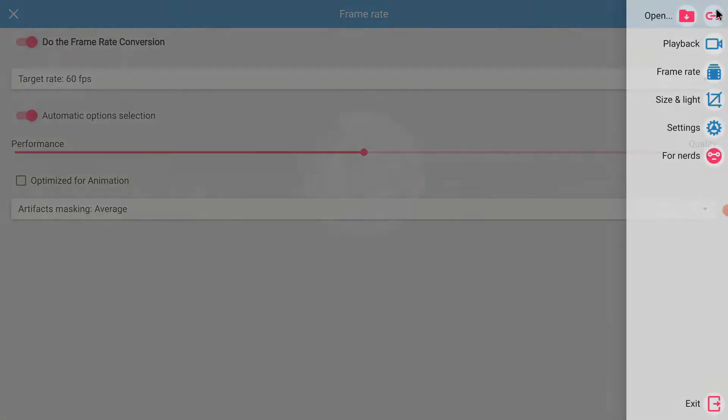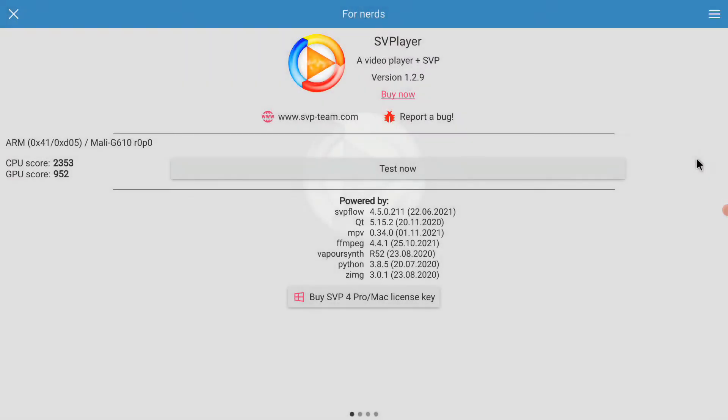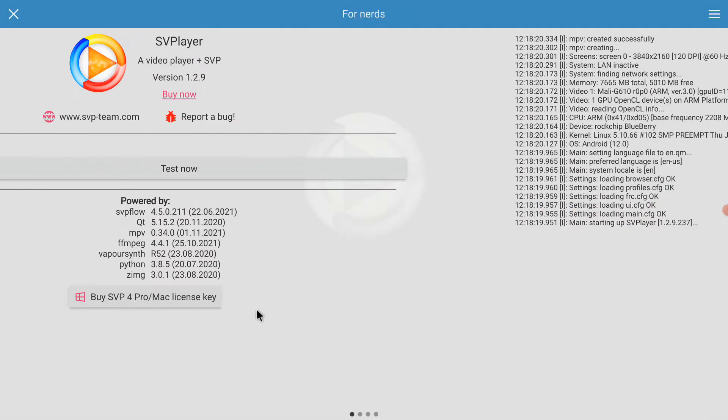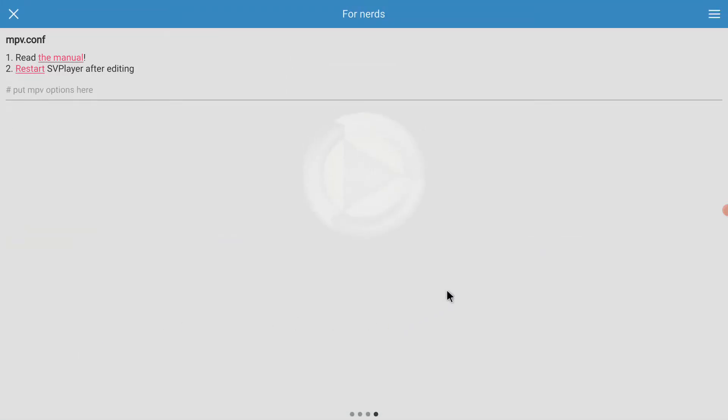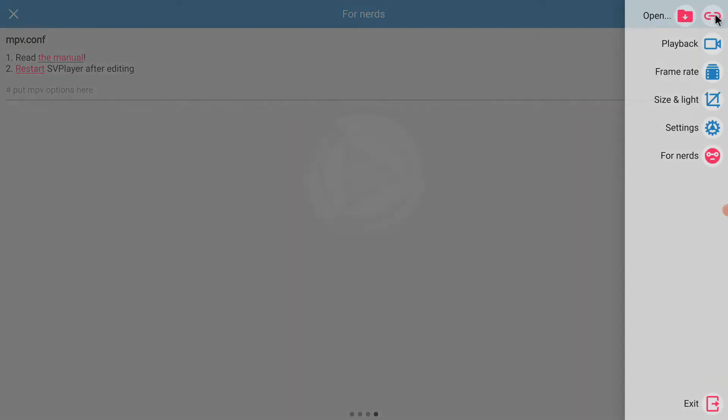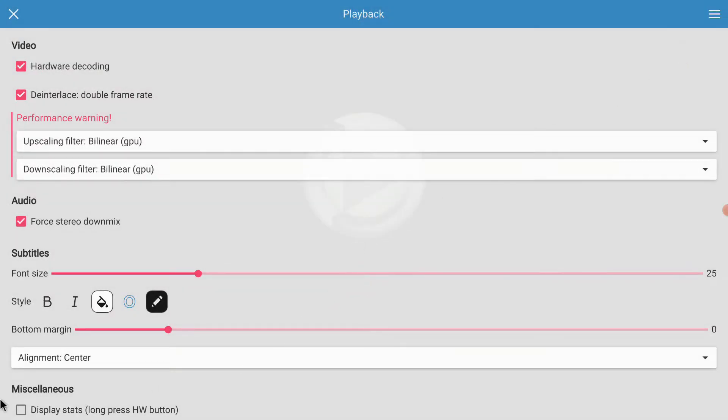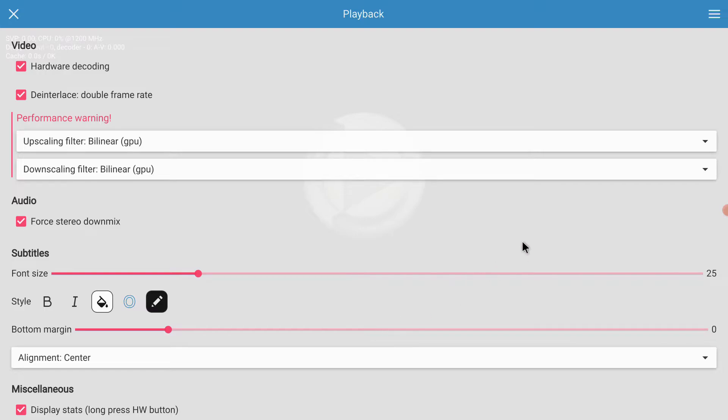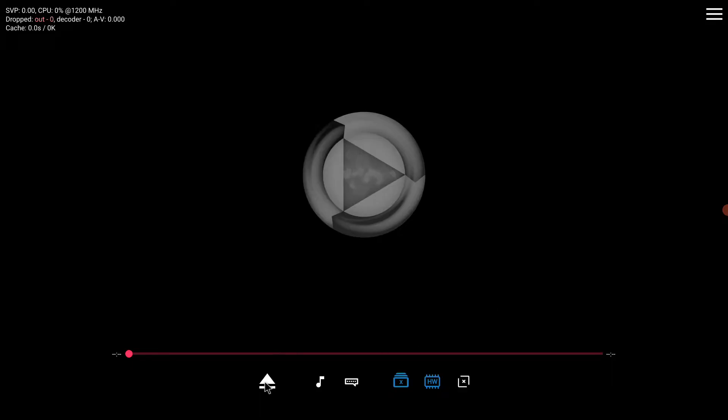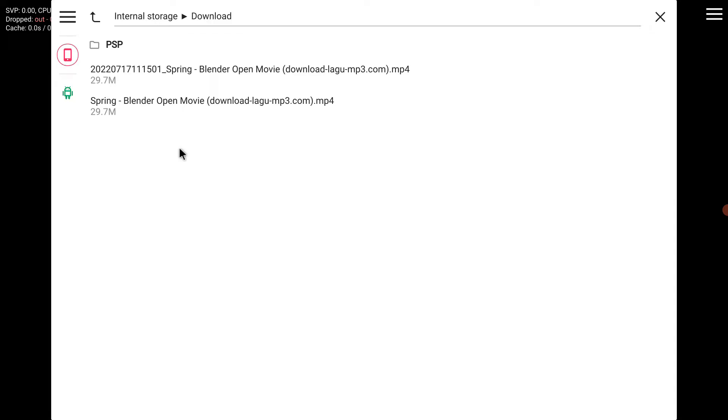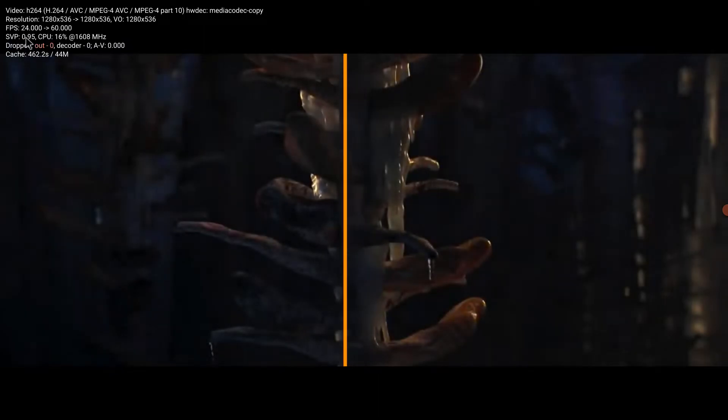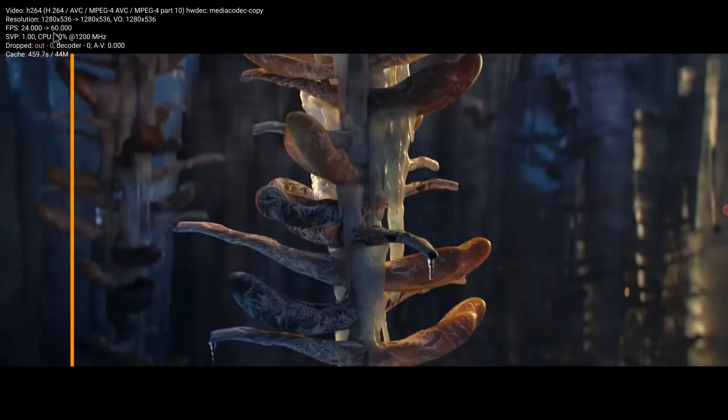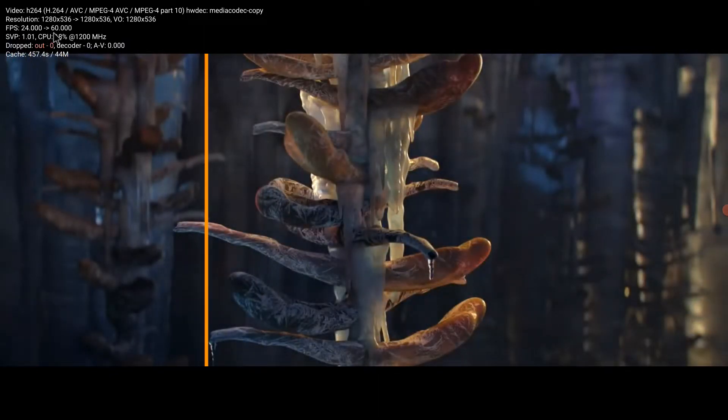You can also activate the stats for nerds. So I'm going with the default upscaling filters, and I'm going to activate the stats for nerds, and it will use hardware decoding. So I downloaded a movie from Blender, and this one is 24 frames per second and the program will do a smooth transition to 60 frames per second.